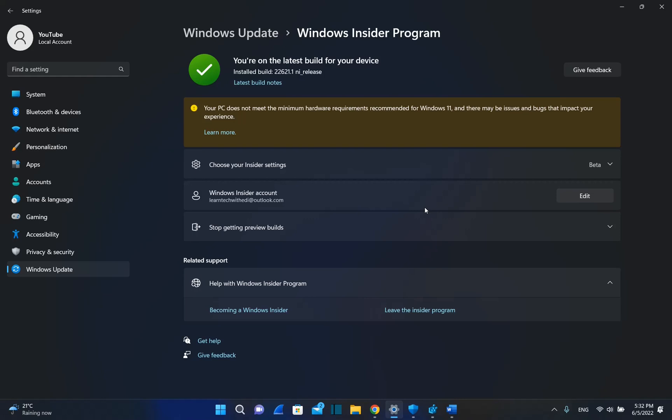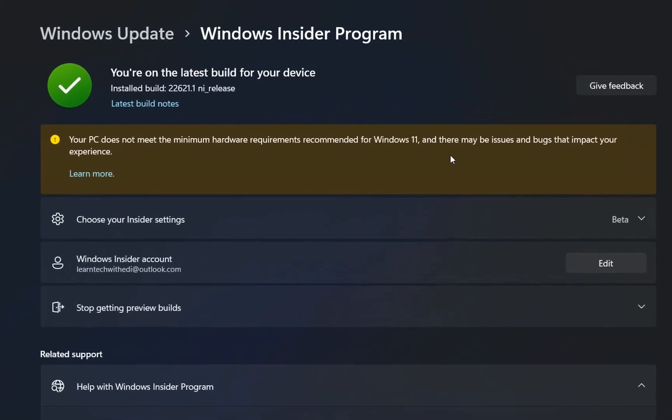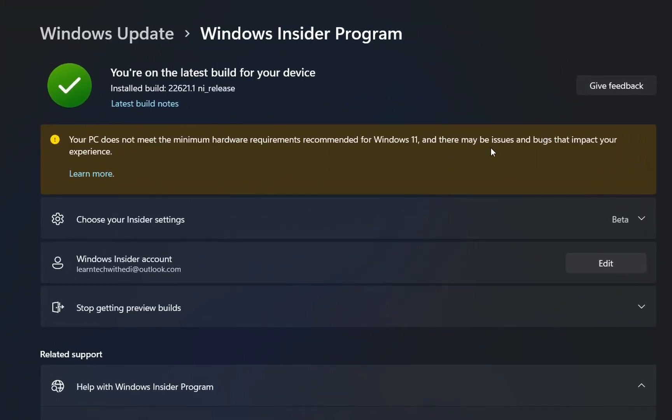I'm using Windows 11 on unsupported PC for months now, and I've done videos regarding the performance of Windows 11 on unsupported PC. You can find the links for these videos in the description below. But Microsoft is trying to convince me that my PC does not meet the minimum hardware requirements recommended for Windows 11, and there may be issues and bugs that impact your performance or experience.